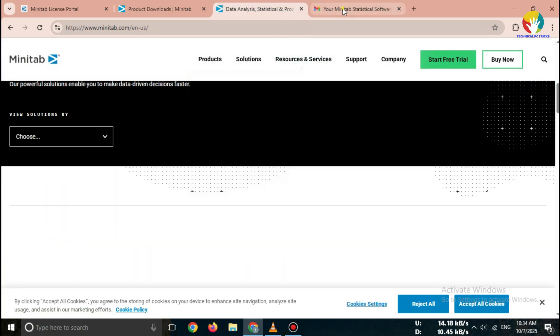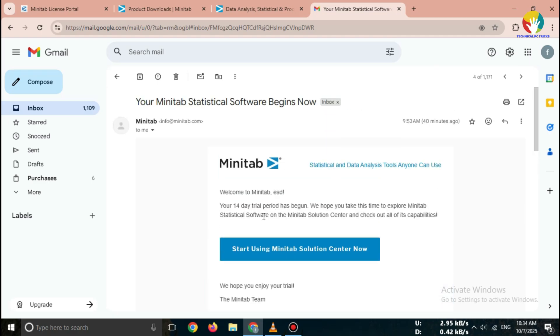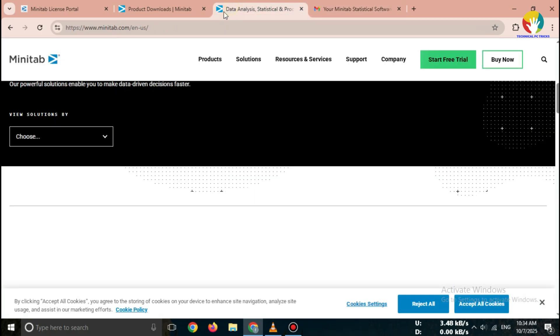You'll receive a confirmation email from Minitab. Open it and click on Confirm My Email.